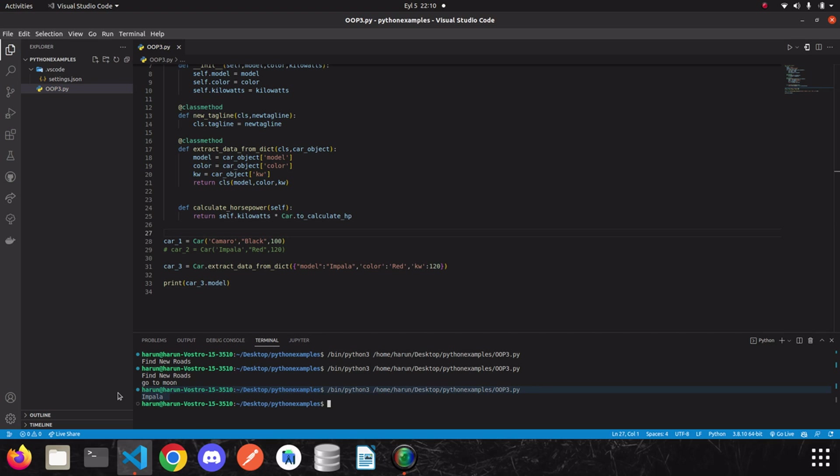We got the result without any problem. I think it is a nice example to understand the class method. We can understand how to deal different data types using class methods. I'm sure you will be using it a lot in the future with your huge projects. Actually, the process has a name which is alternative constructor. So, keep that in your mind.